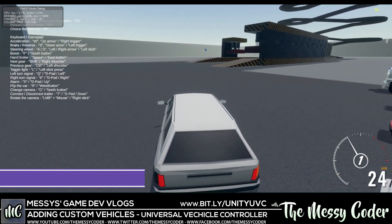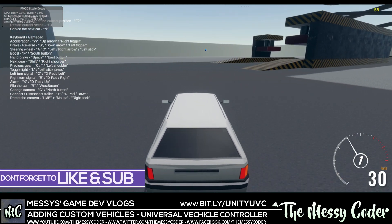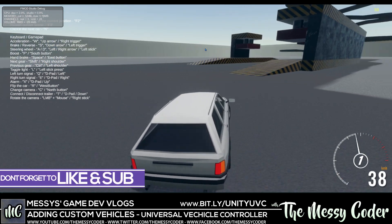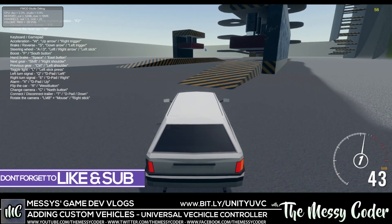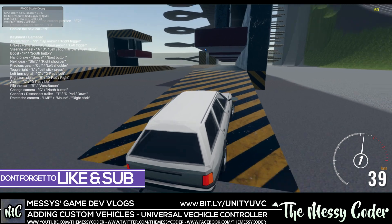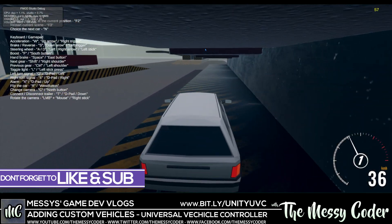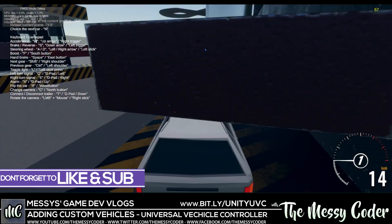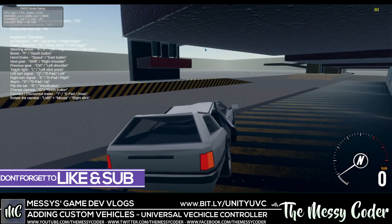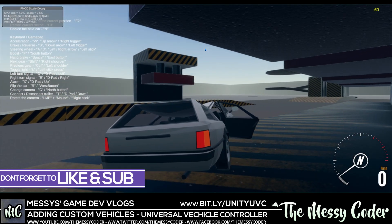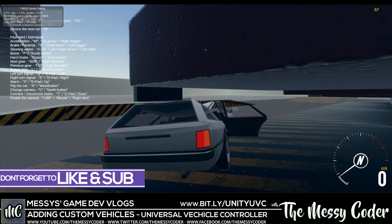Hello my beautiful badgers, in this video I'm going to be adding custom cars into the Universal Vehicle Controller from Perfect Games. So sit back, enjoy, and oh my word, I'll see you all in a second.